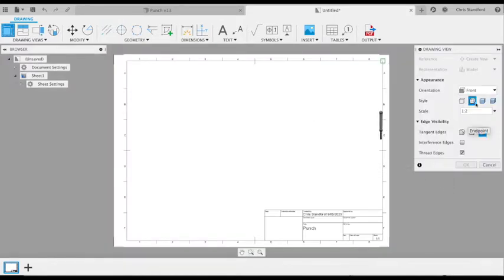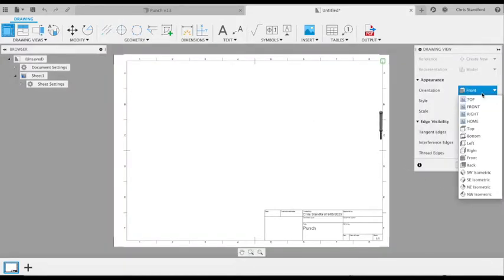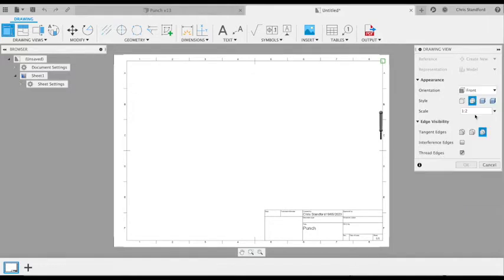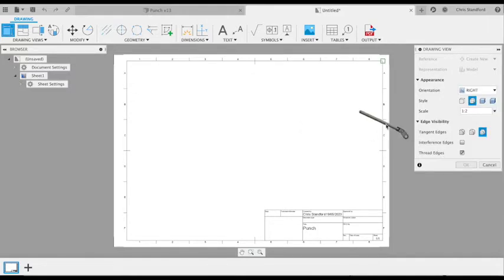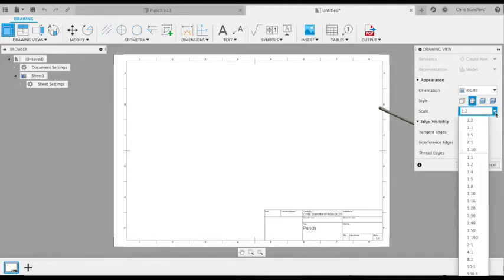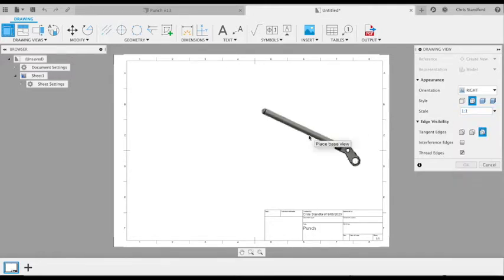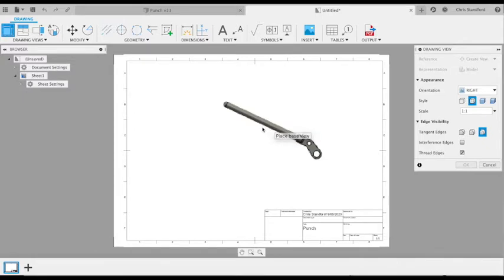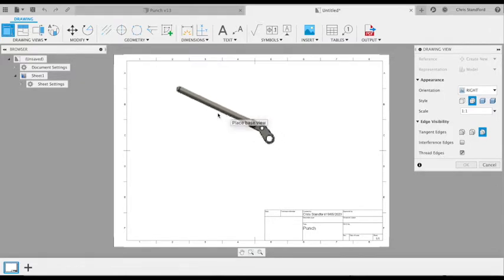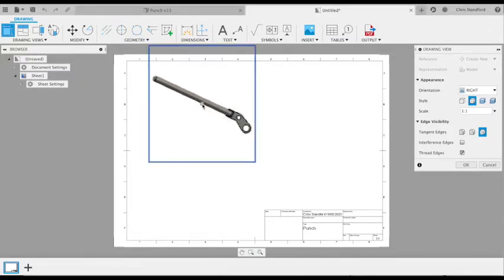Once our drawing pops up, we can select our main view, which we want from our right-hand side, and then change the scale to one-to-one, so real size. That fits nicely on our paper. We can then position that on our page and click OK once we're happy.